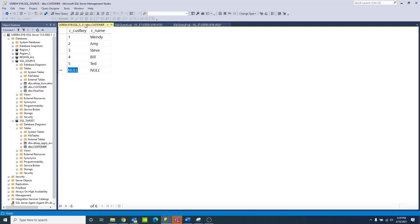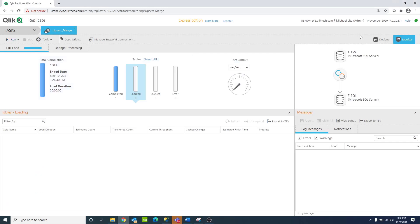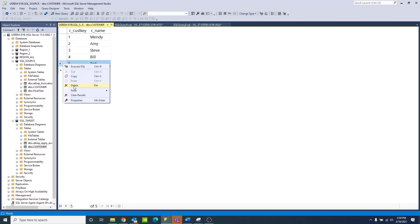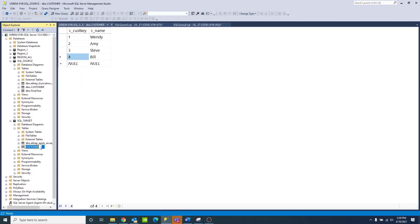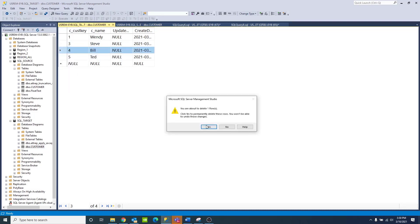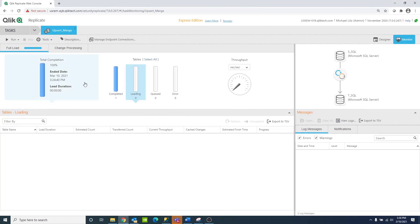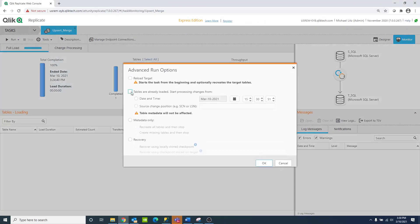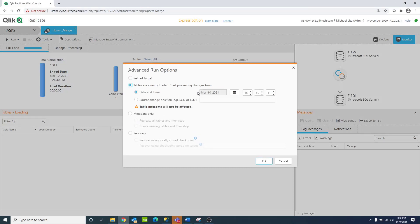Give me a minute and I'm going to mismatch the source and the target so that we end up with the ability to insert a row that already exists and then update a row that doesn't exist. We'll see how the task behaves when it's in default log-records-only mode. So let me go back and make sure my task is stopped. The first thing I want to do is delete my fifth row on my source. Then I'll come out to my target and delete row two and row four. Then I'll go back into the task, get it up and running with an advanced run option, letting it know that the tables are already loaded and skipping over the t-log events that were just recorded on the source — I want to leave my database in a mismatched state.